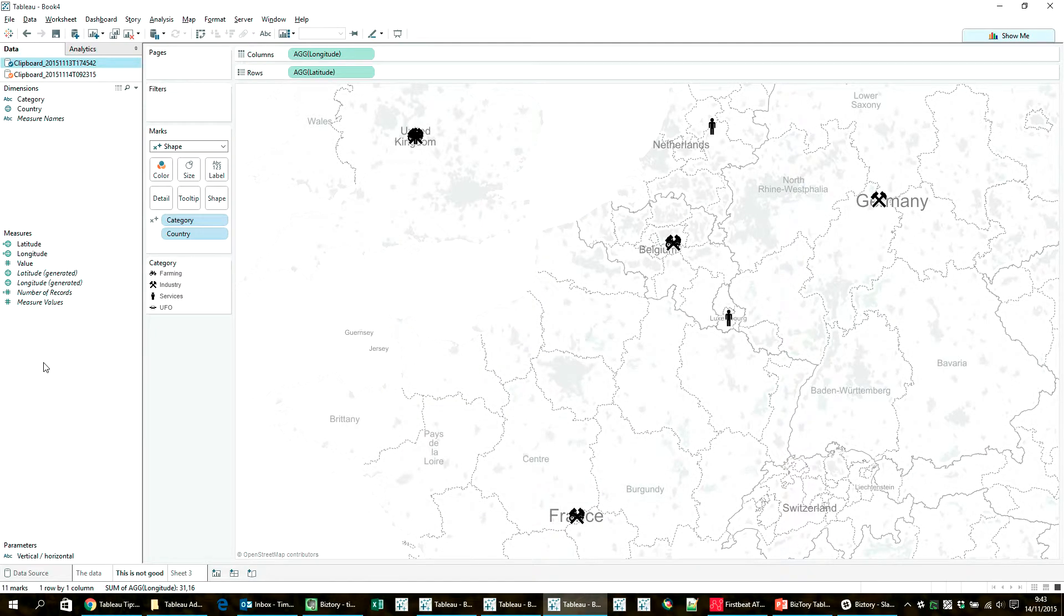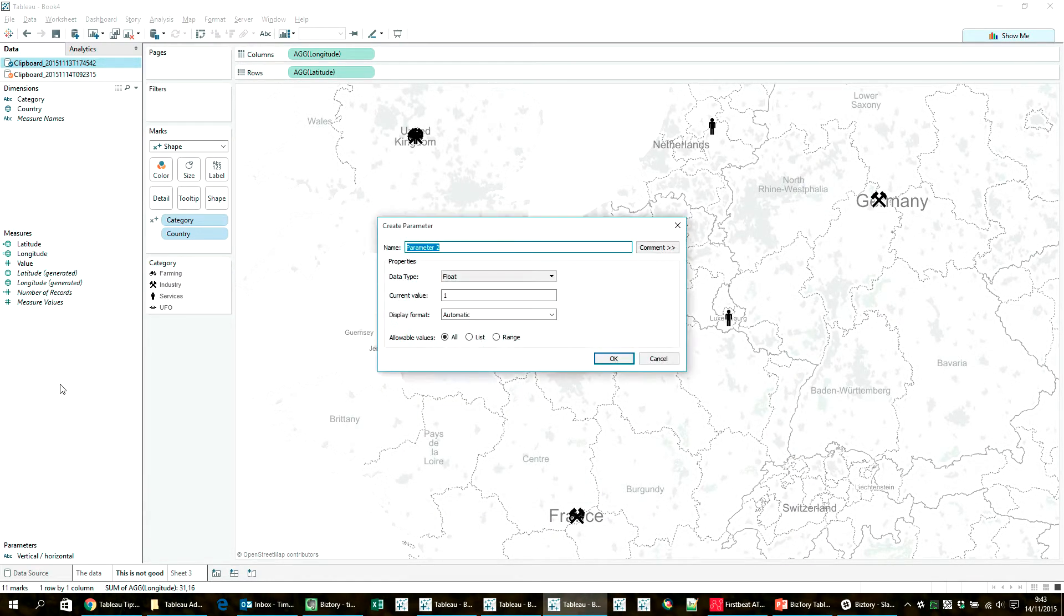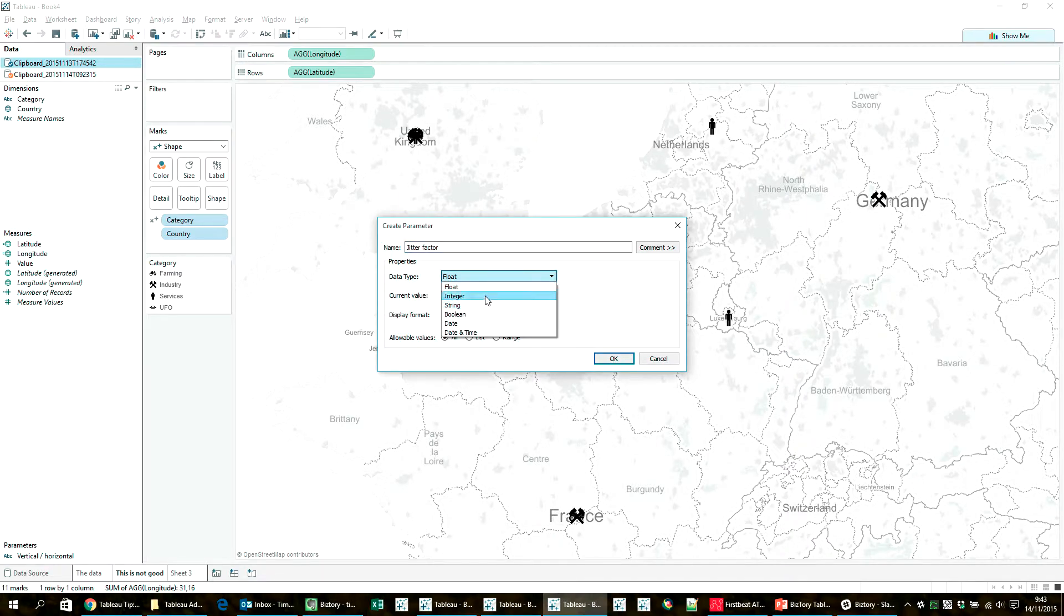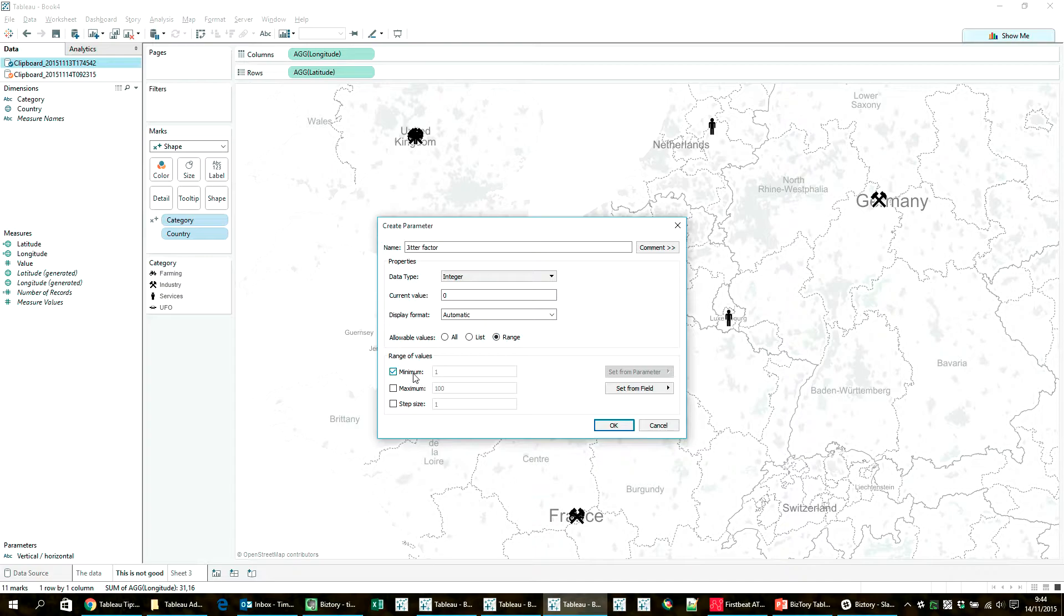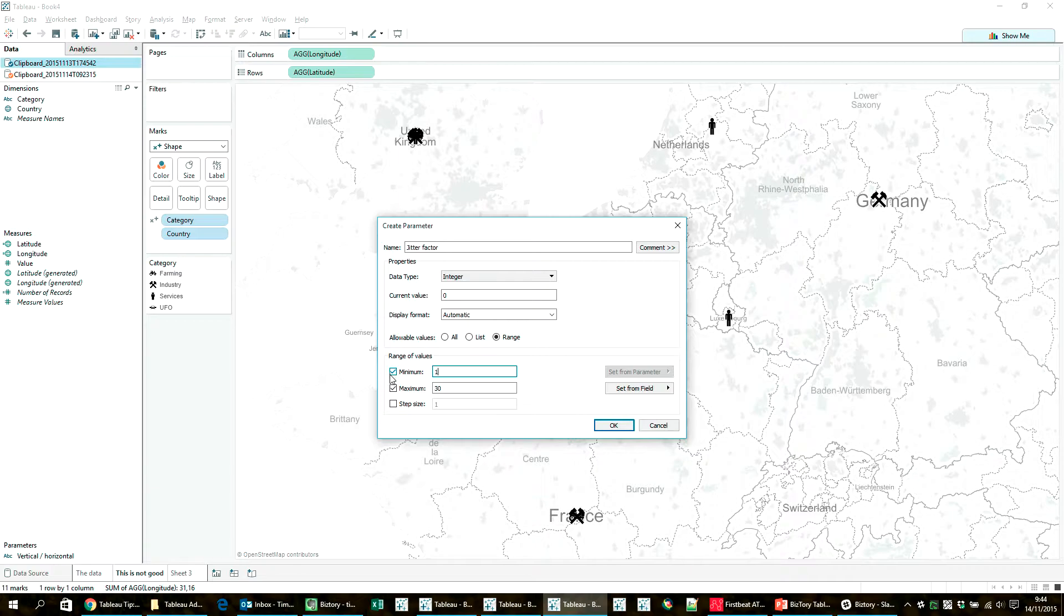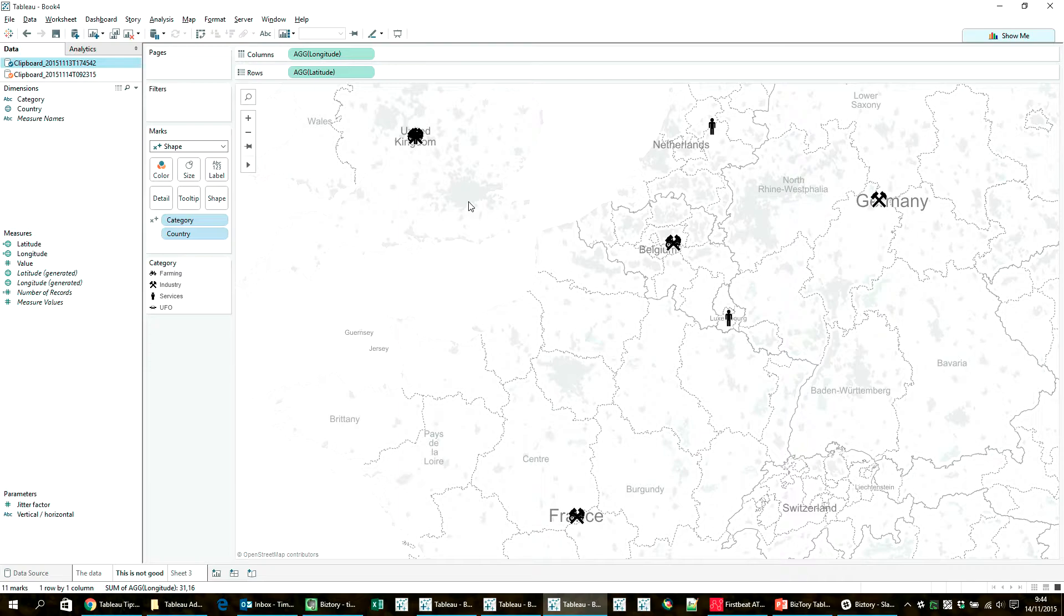And then alongside that, I'm going to have another parameter which I like to call my jitter factor. And basically what this one does is just a number that you select within a range, and it's going to determine how much your icons are spaced apart based on your selection. So it's going to enable you to play around and see what the best spacing would be depending on the zoom level of your map.